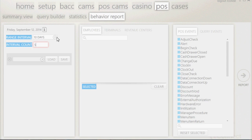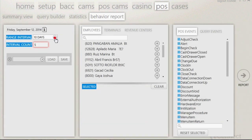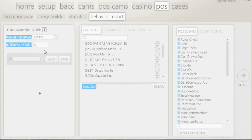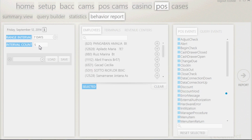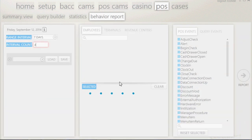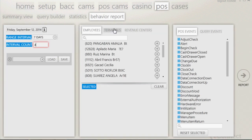By default, it is set up to pull data for 7 days and an interval count of 4, which will display the results for 28 days of data. The second column gives you the option to choose which employees, terminals, or revenue center you want to search for.